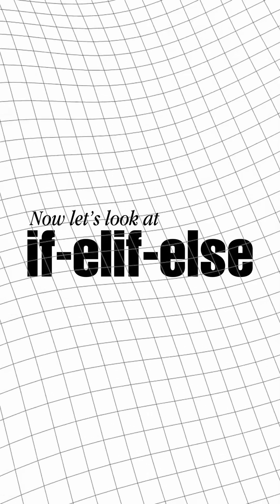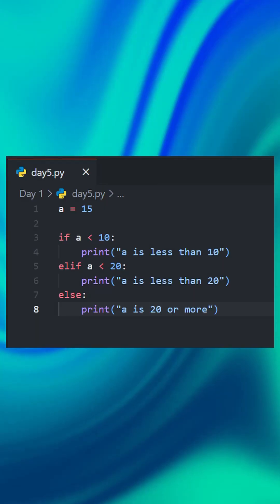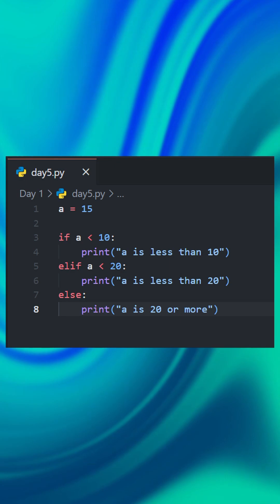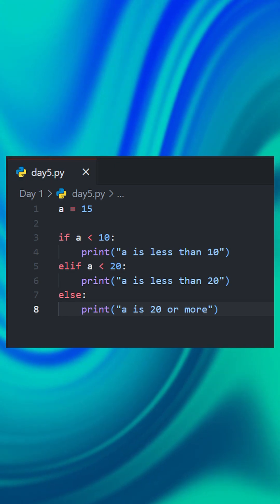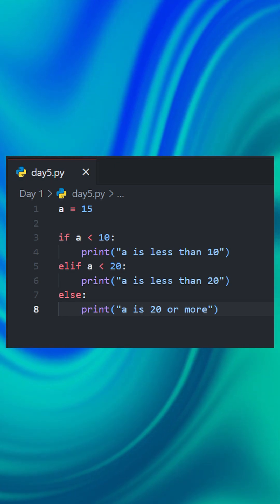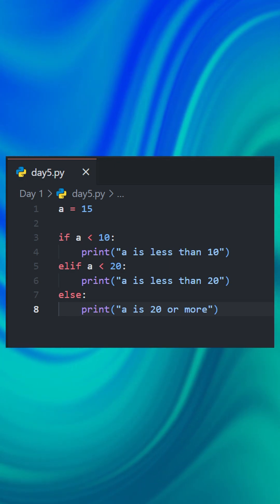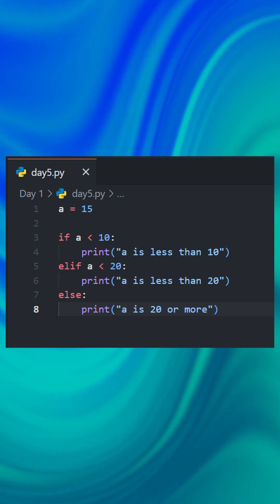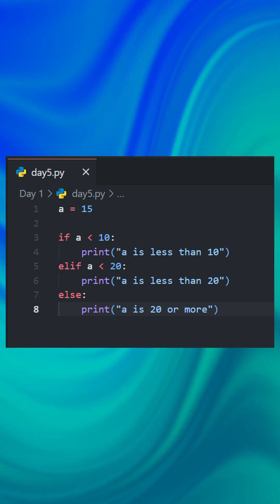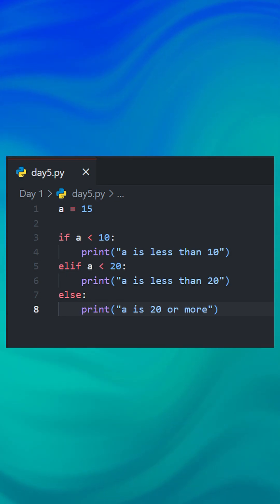Now let's look at if-elif-else. This is used when you have multiple conditions to check. Here's an example. Python checks each condition in order. If 'a less than 10' is true, Python runs that. If not, it checks 'a is less than 20'. If true, it runs that. If none are true, it runs the else block. This will print 'a is less than 20'.